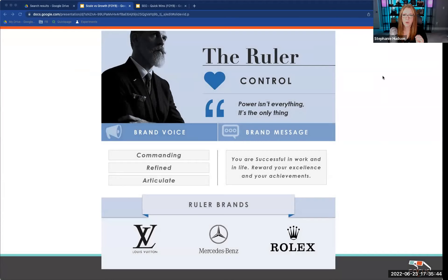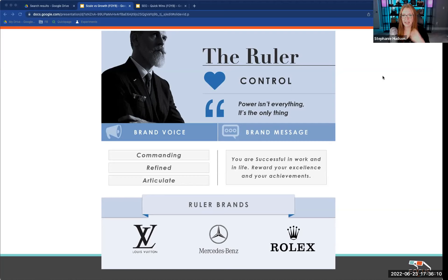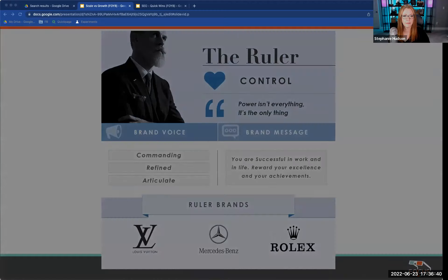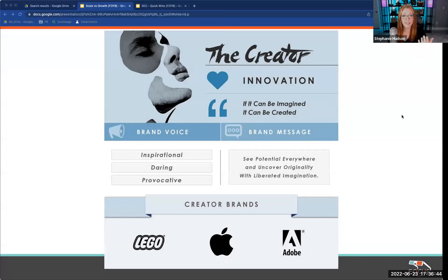The Ruler is somebody who is in control — a power person. Like the Godfather in film. They're very strong, very in control. Rolex gives you that feeling of a superior level product. Louis Vuitton, Mercedes-Benz — they're rock solid, top of their game. They command high prices; nobody's telling them what to do. That's the Ruler.